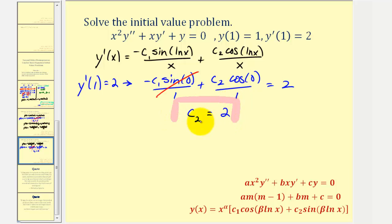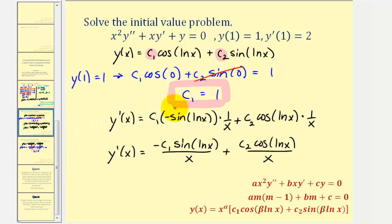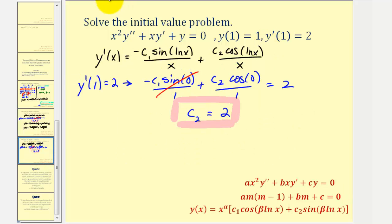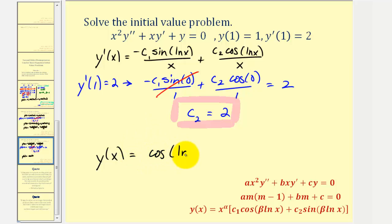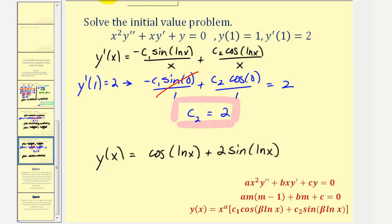Now that we know c sub two equals two and c sub one equals one, we substitute into the general solution to find the particular solution. Our particular solution is y of x equals cosine of natural log x plus two sine of natural log x. This is the solution to the initial value problem.